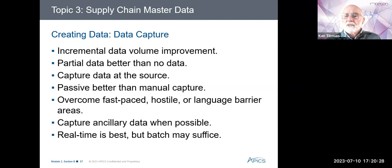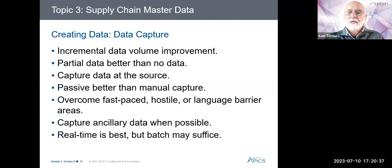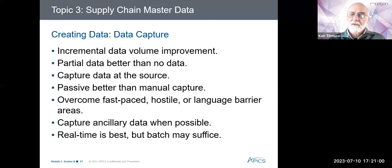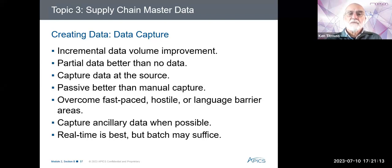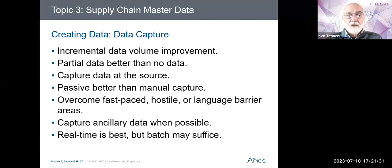Capture ancillary data where possible as well. It's usually best to collect as much data as possible when it's simple to do so, even if there's no immediate use, because it could be used in a metric or KPI in the future. Real time is best, but batch may often suffice. Better to have real-time data means that if inventory is promised or sold, no one else can simultaneously promise or sell it. If 100 items in stock are sold but the system isn't updated immediately, someone else could try to sell that same stock a few minutes later — by the time you go to find it, it's already gone.